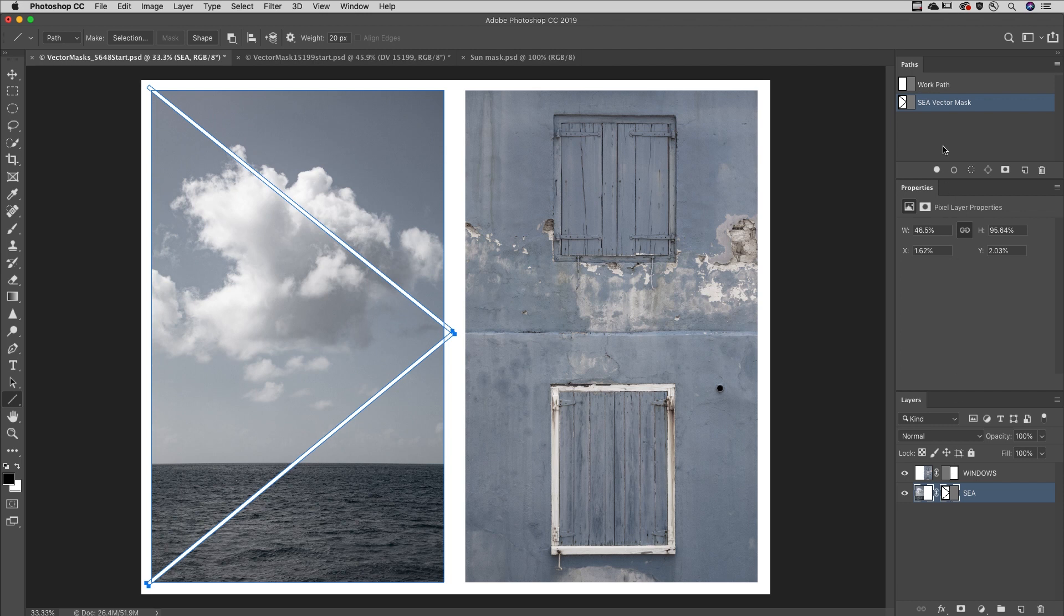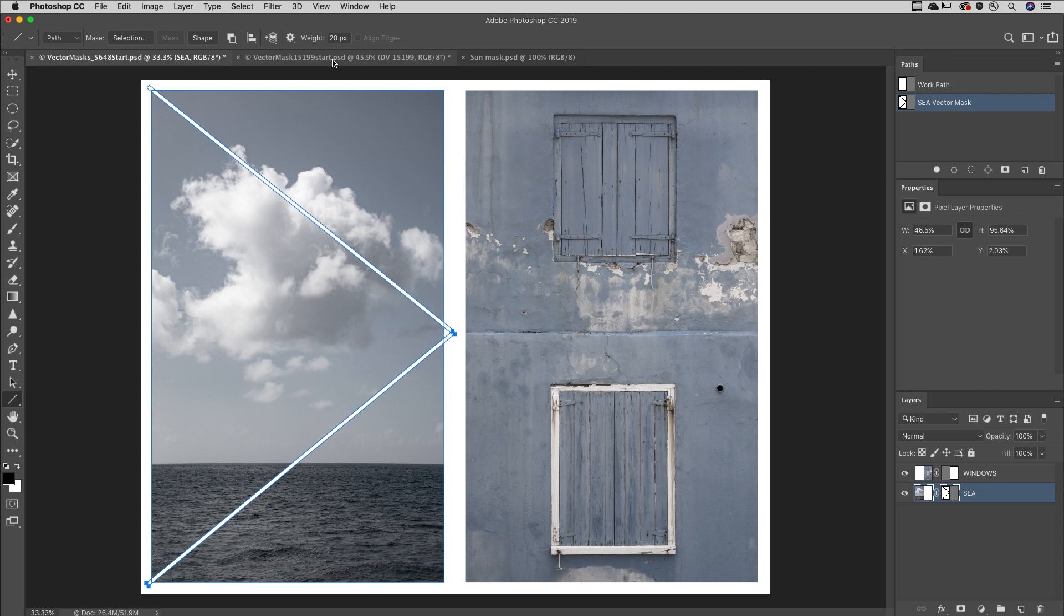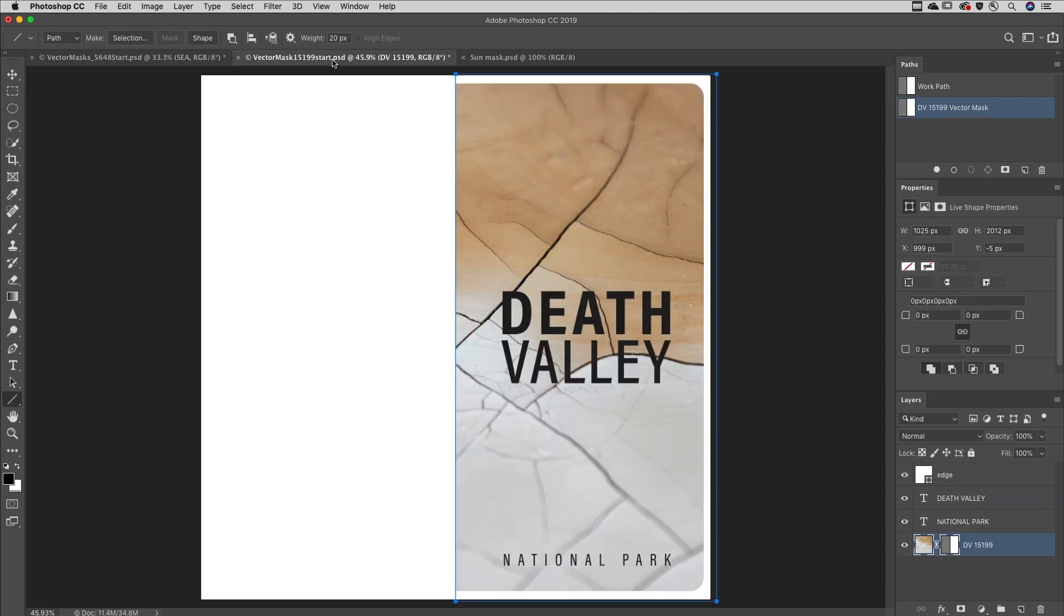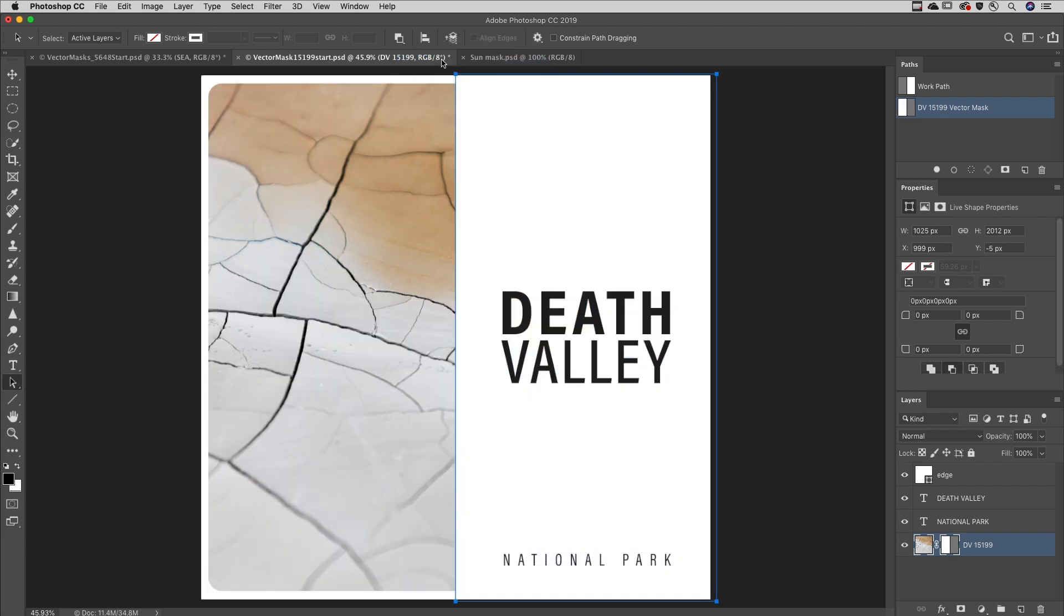Use Command H on Mac or Control H on Windows to toggle the visibility of the path. If you ever need to invert a vector mask, select the path with the Path Selection tool and choose Subtract Front Shape from the path operations in the Options bar.